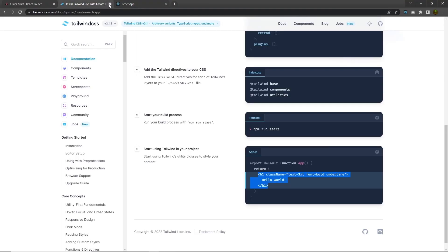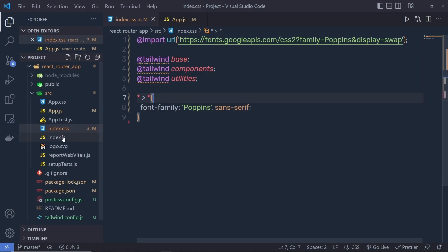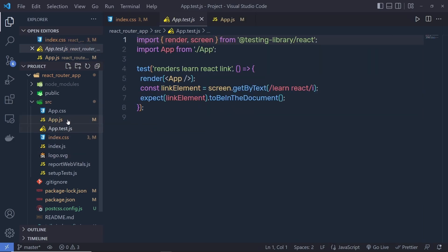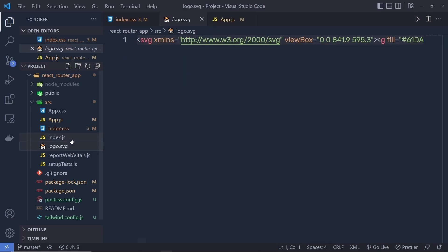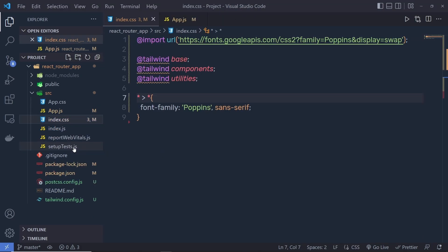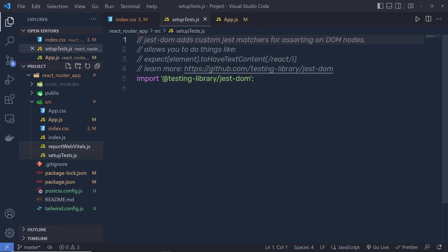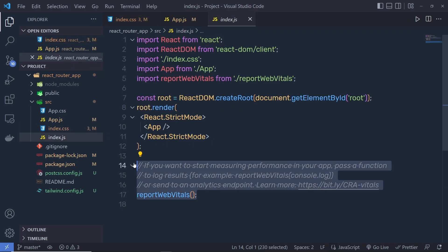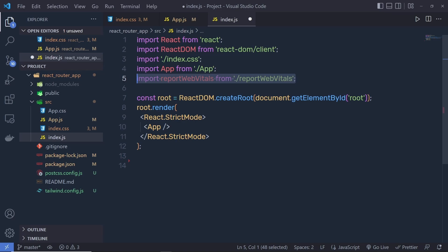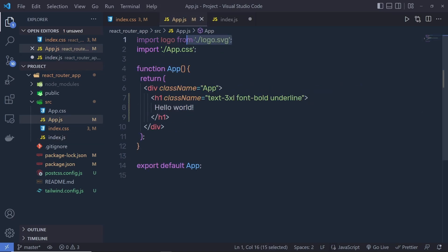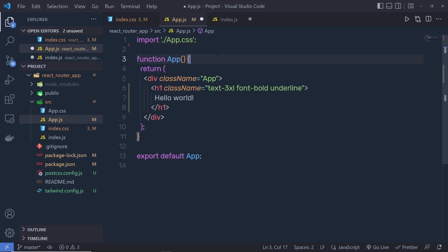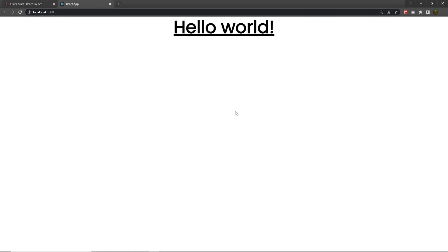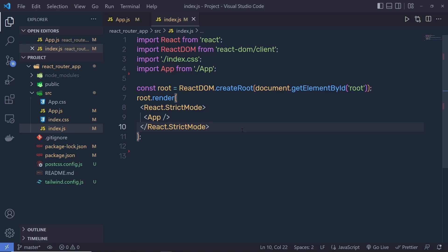Close the Tailwind documentation and clean up the source folder. Remove app.test.js, logo.svg, setupTests, and reportWebVitals. In index.js, remove the reportWebVitals function call and its import. In app.js, remove the logo.svg import. Save both files, and now the starter project is ready.